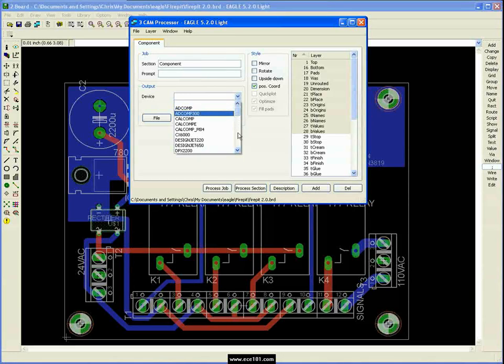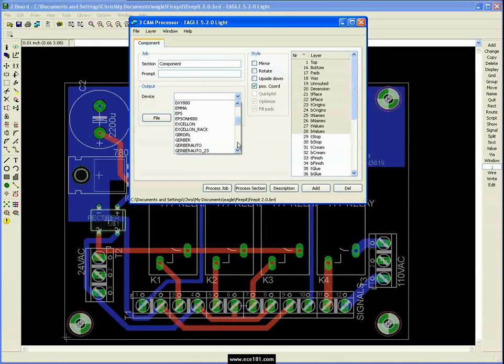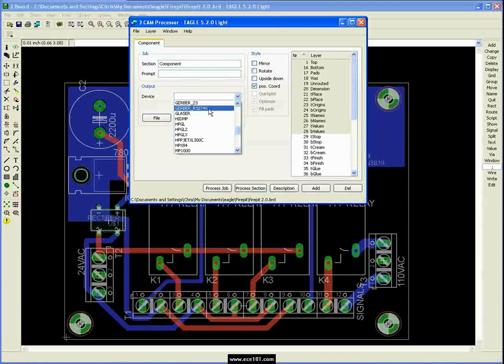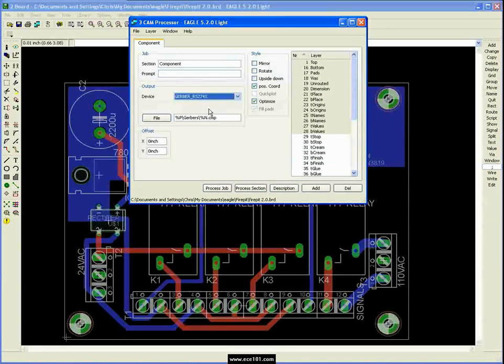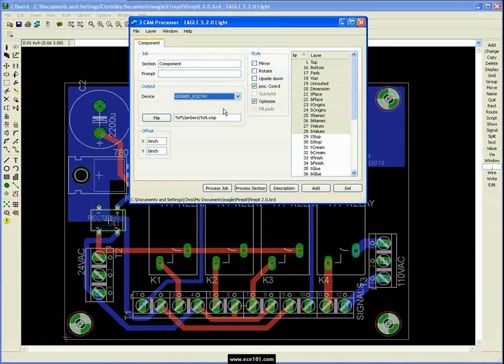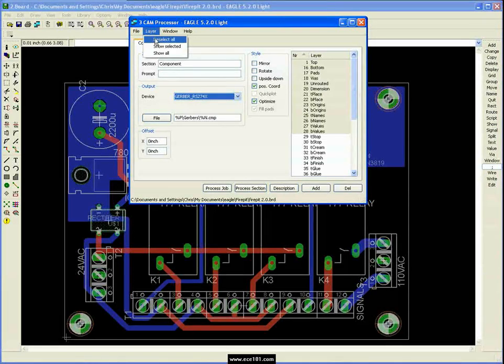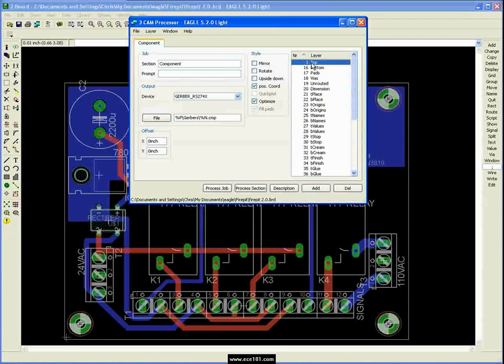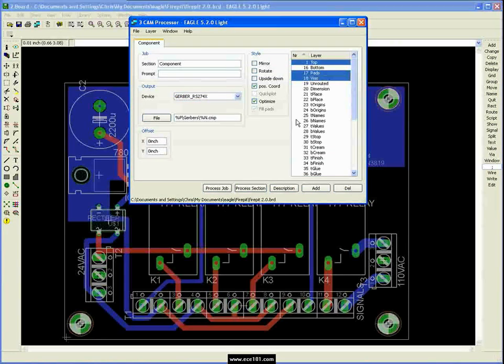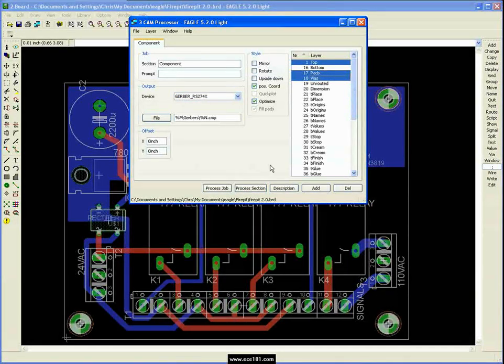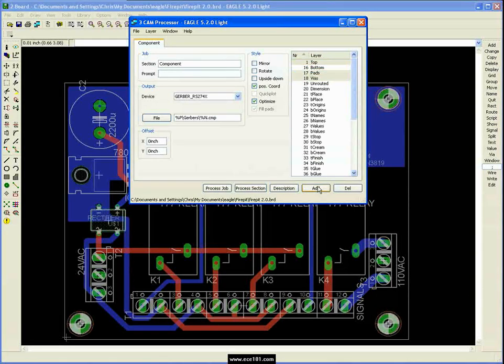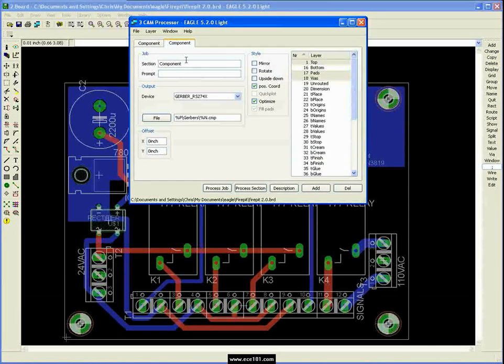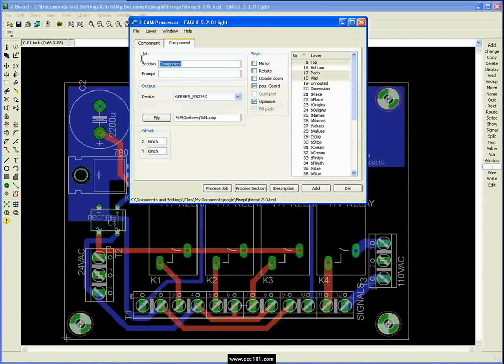And for device, the board houses that I've dealt with and that I've looked up, I'll use Gerber RS274X style files. So there's that. We're going to come up here to layer, deselect all. And for this component side, we want the top, we want the pads and we want the vias. And that's what our top copper layer consists of. So we're going to go ahead and say add, it's going to bring up another tab. Just going to duplicate whatever you had there.